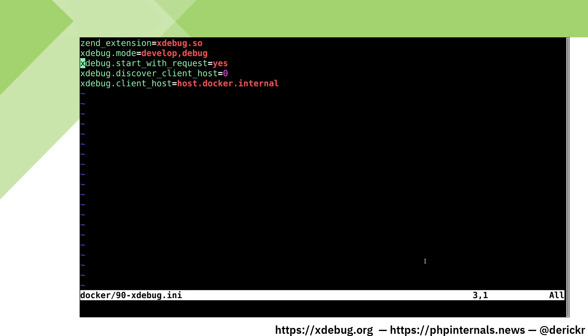With xdebug.start_with_request equals yes, we instruct Xdebug to start a debug connection for every request. We then configure through the following two lines how Xdebug connects to the IDE.